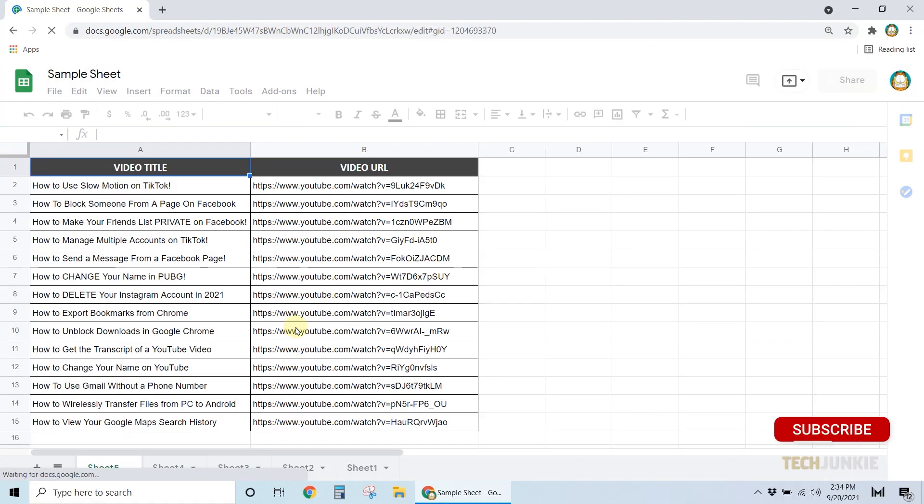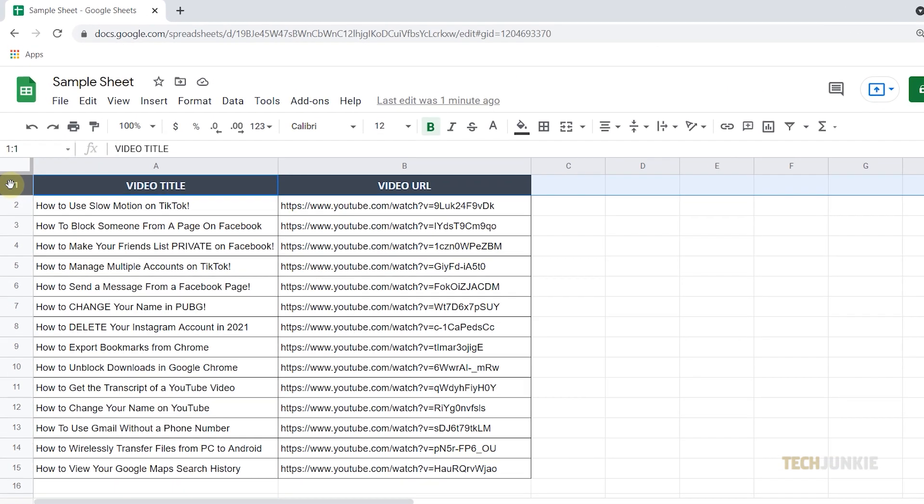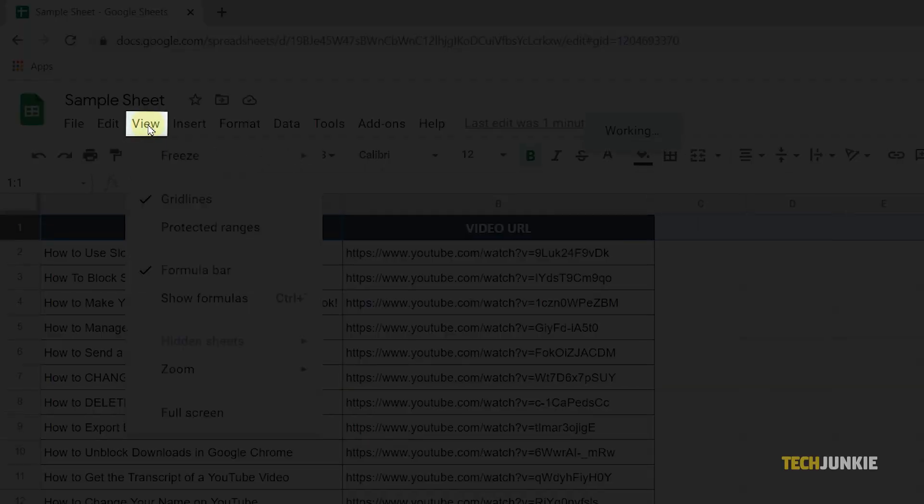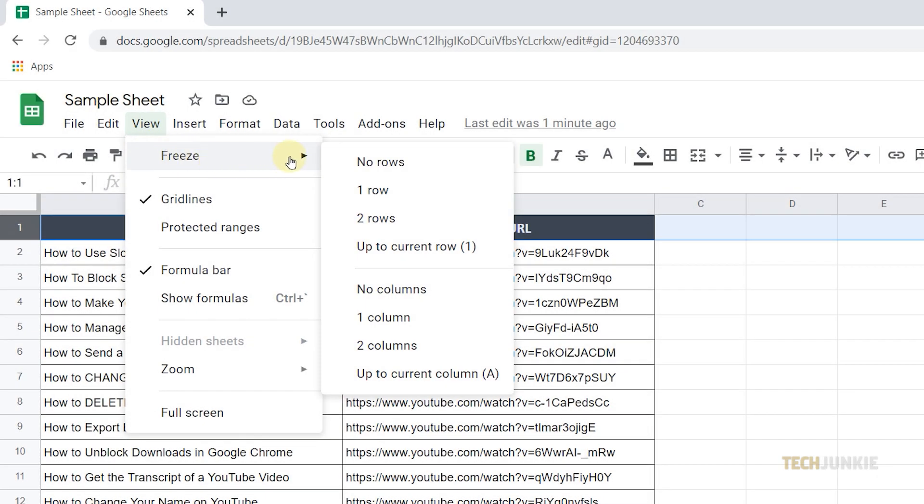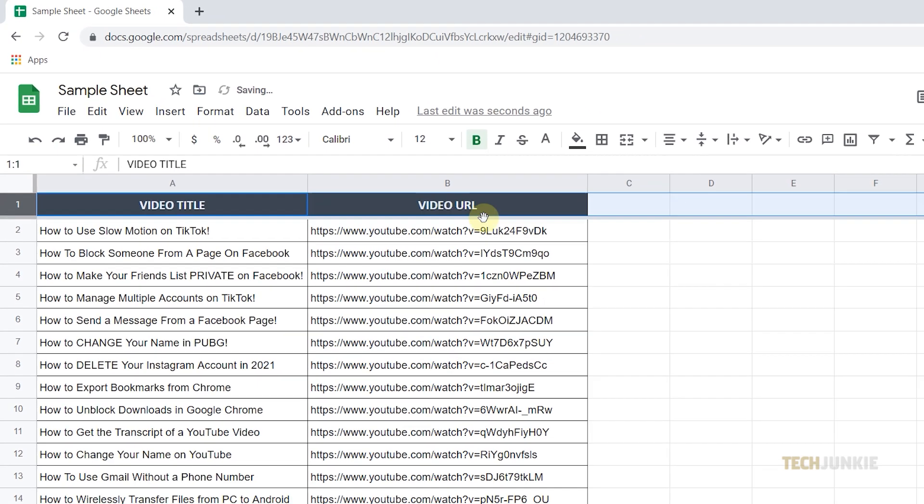If you've got your sheet open on your desktop browser, you can freeze your rows by clicking on View, mousing over Freeze, then selecting how many rows you want to freeze in place.